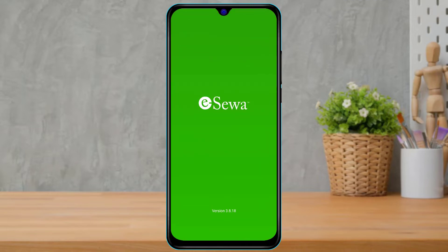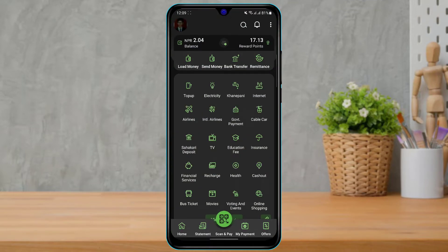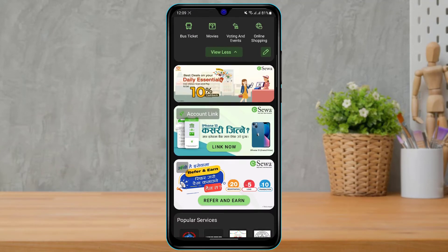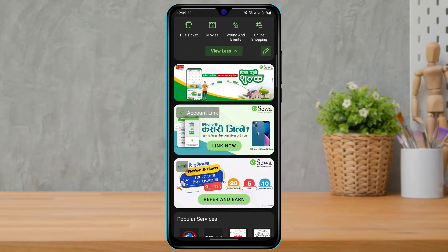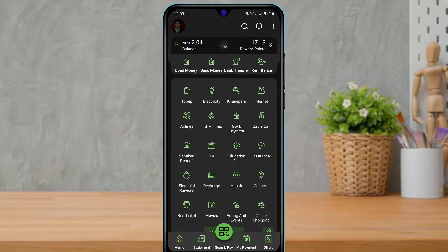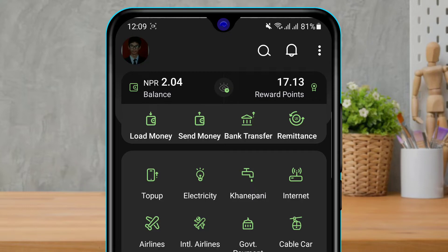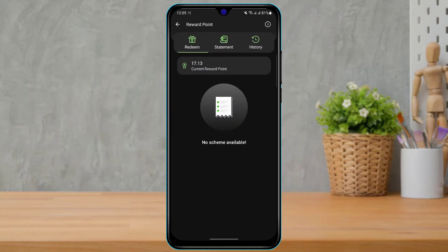Assuming you have already downloaded the Isla application, open your Isla ID and make sure that you are logged in. If you are not logged in, you will not be able to redeem your reward points. On the top right-hand side, you will see an option called Reward Points — I currently have only 17.13 reward points. To proceed, simply tap on this Reward Points button.